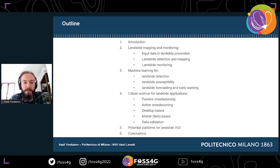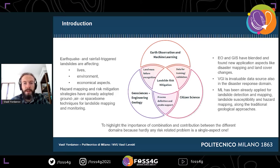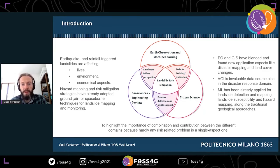In general, landslides — whether triggered by earthquakes or heavy rainfall — affect a lot of lives, change the environment, and have significant economic impacts. For hazard mapping and risk mitigation, different ground, airborne, or spaceborne techniques for landslide mapping and monitoring have already been adopted. The main aim of our work and this talk is to highlight the importance of combining and integrating contributions from different domains.